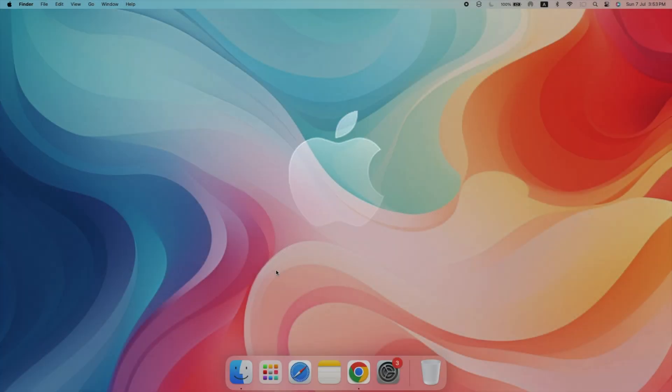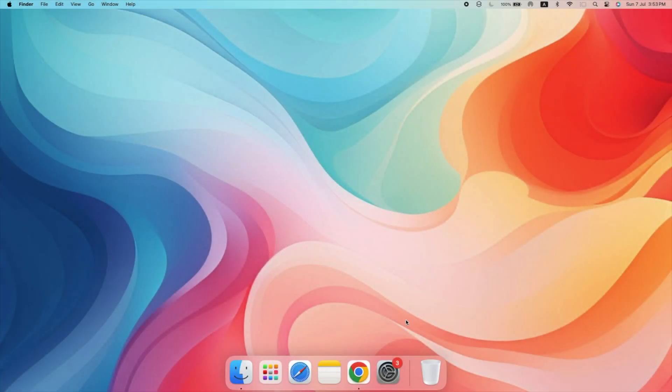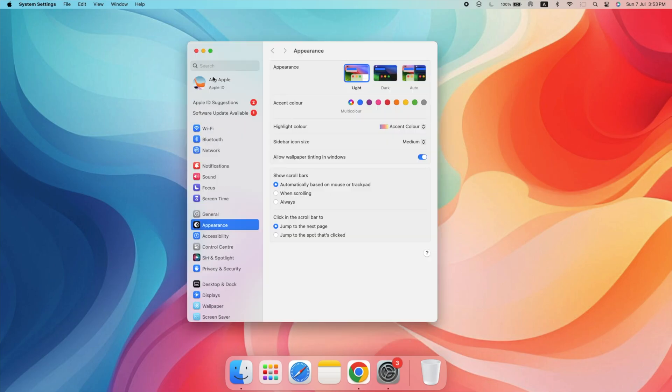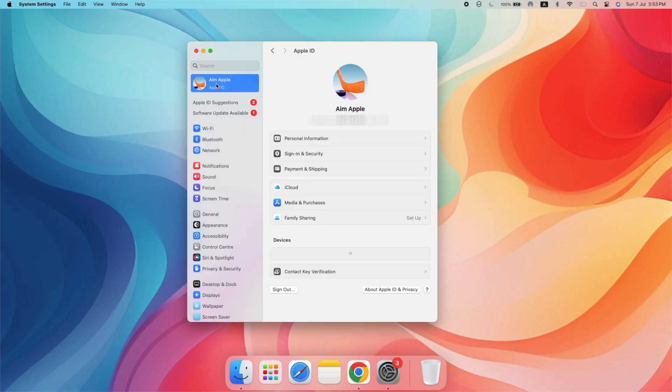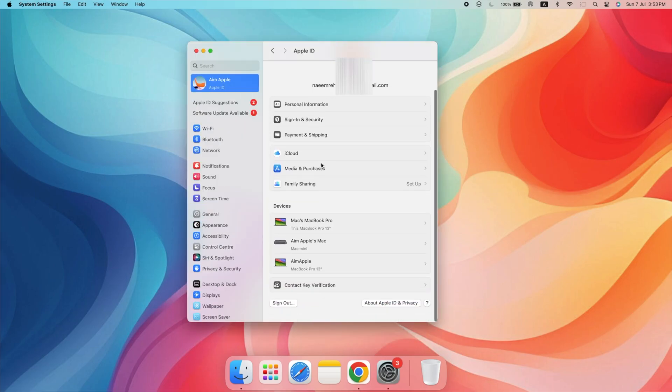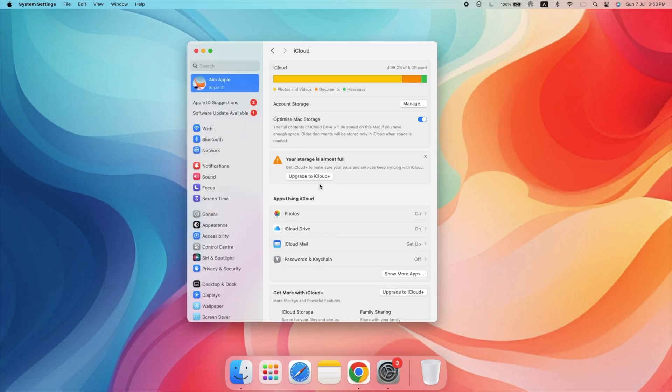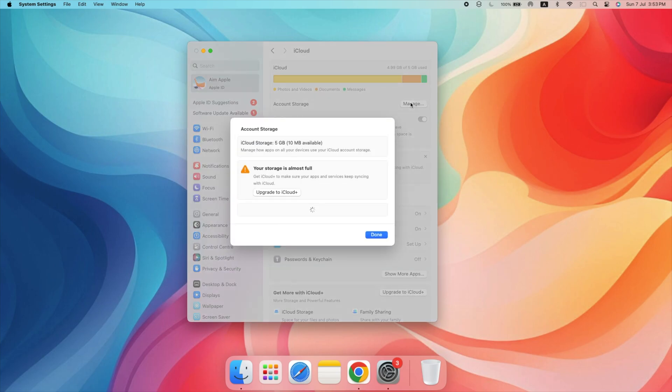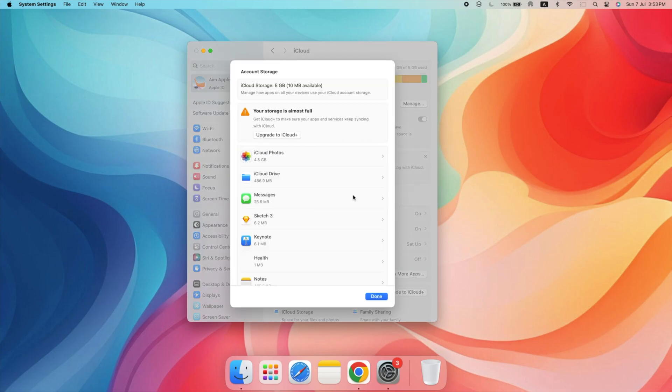On your Mac, open System Settings, click on Apple ID, then iCloud and manage. This shows your storage usage and options to upgrade your storage plan if necessary.